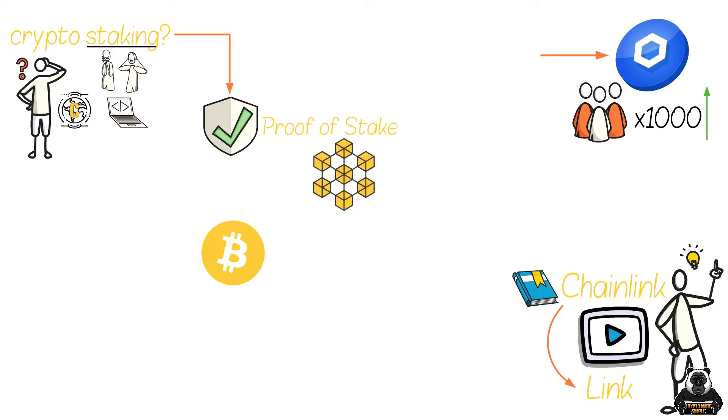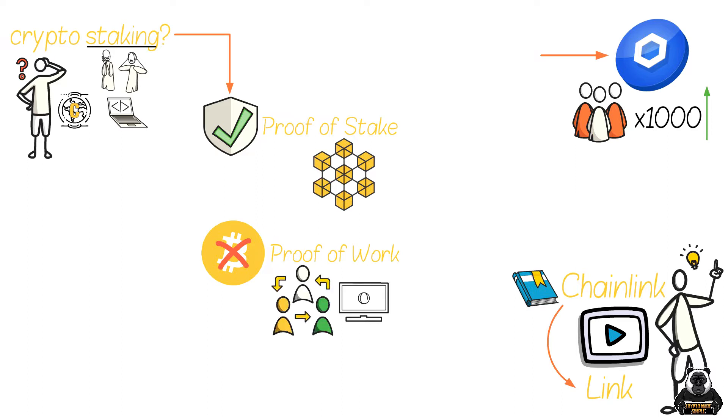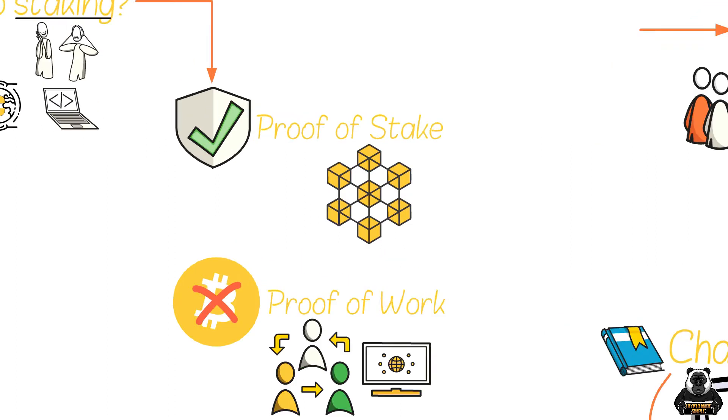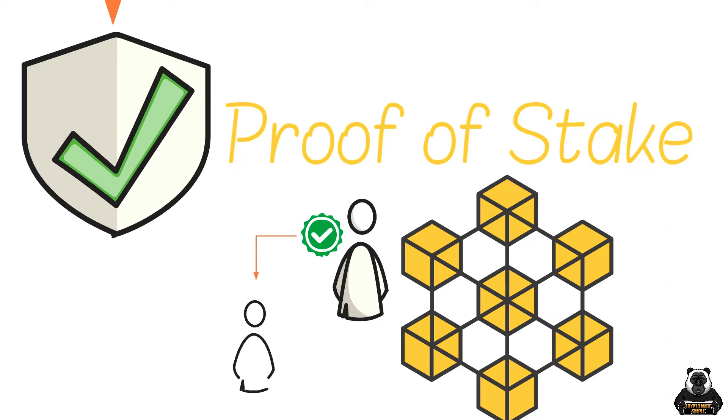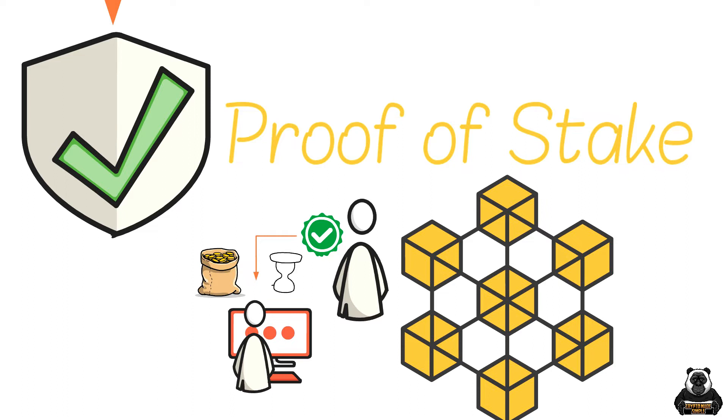Unlike Bitcoin, which uses a proof-of-work model that makes every node compete against each other with a node being any computer hosting the network. Under proof-of-stake, only one person verifies the transaction, with the picked node usually being the one with the most staked coins for the longest time while delivering the quickest results.